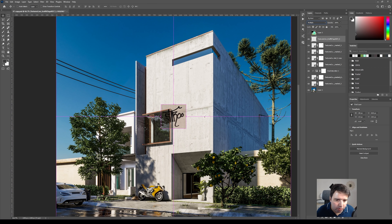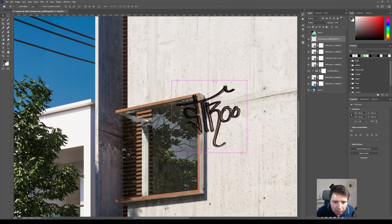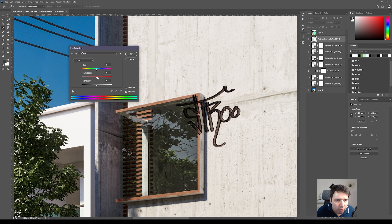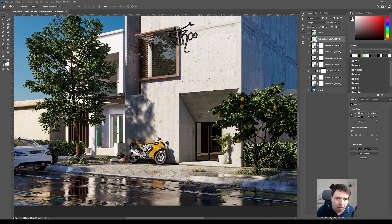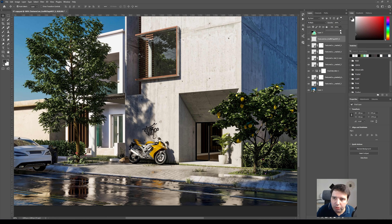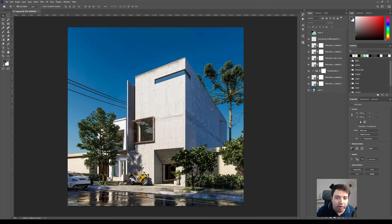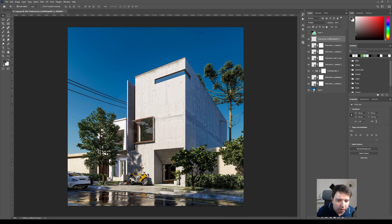Press Ctrl+L to load the Levels and push the whites until we don't see that frame. Press Ctrl+U for Hue/Saturation — if I increase you see it's too red, so let's decrease it about 40%. That's fine. Now let's move this graffiti down to about here and reduce the Fill just a little bit.